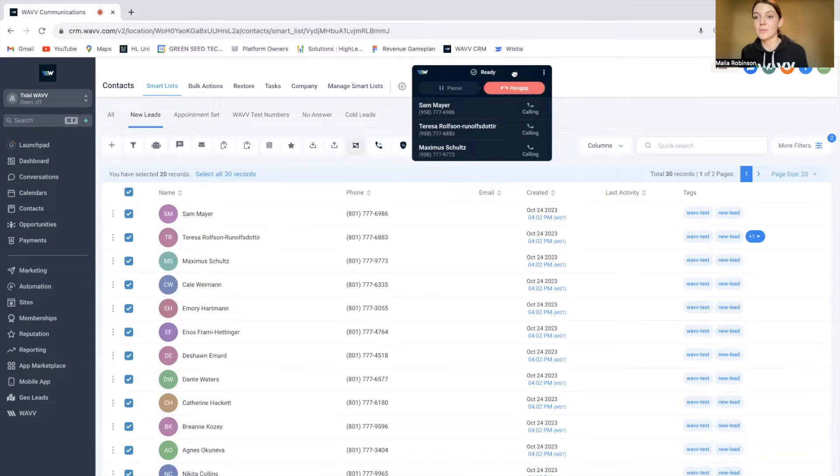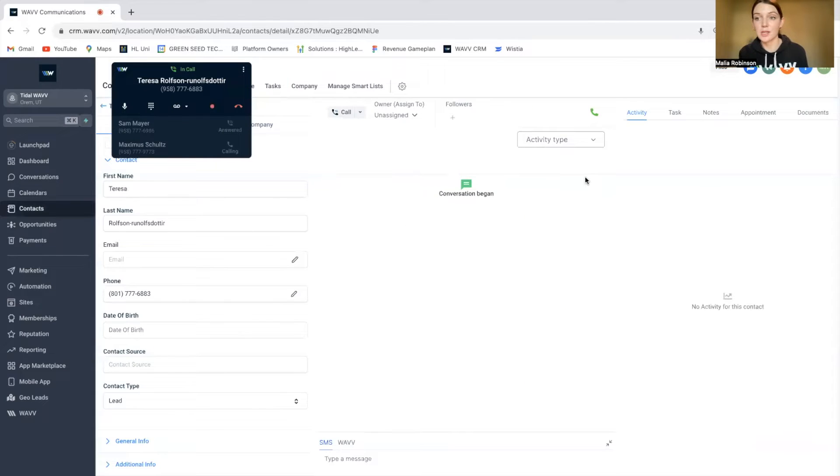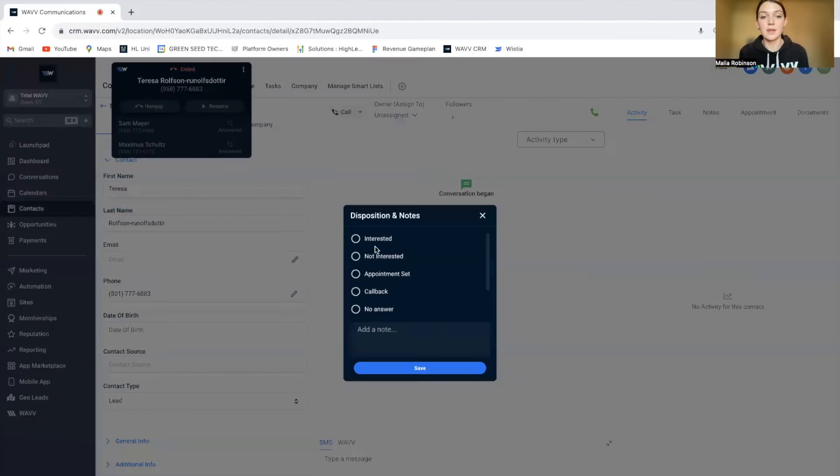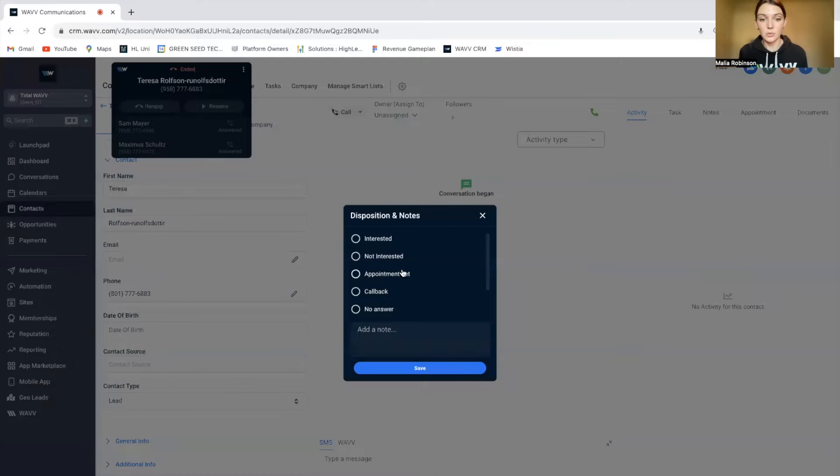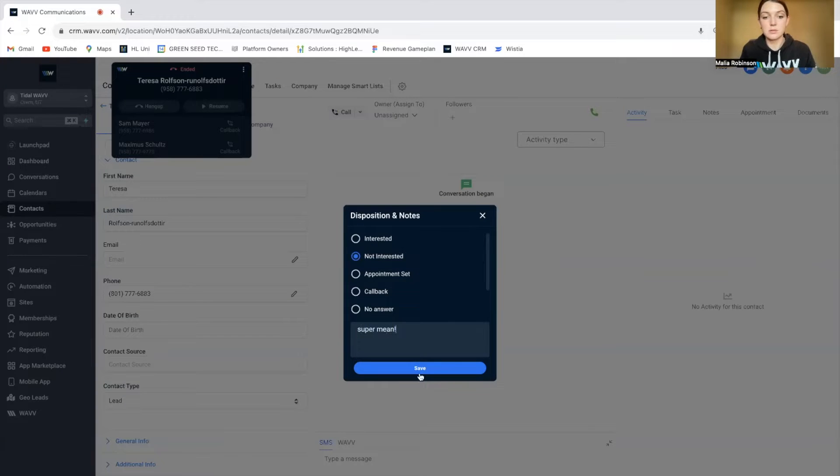And when someone answers, their screen is going to pop up so you can talk to them. You hit hang up and then you'll see these dispositions and notes. And this is where you can say whatever you want, save that.